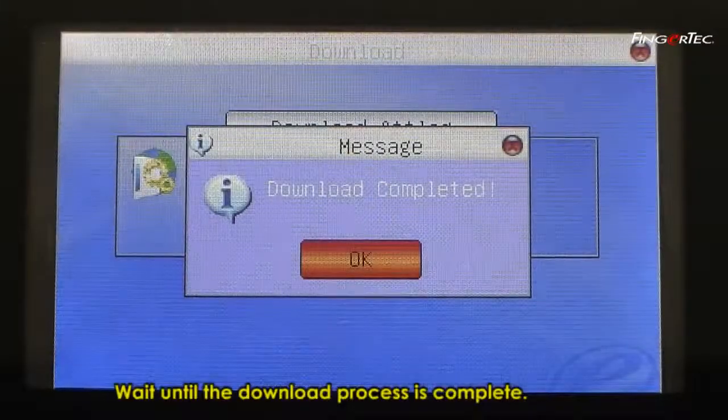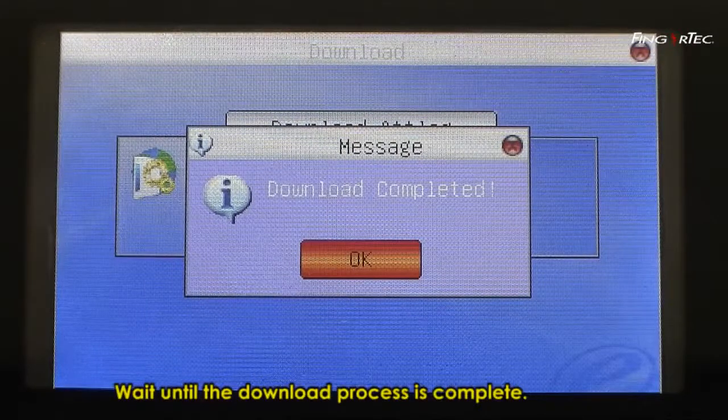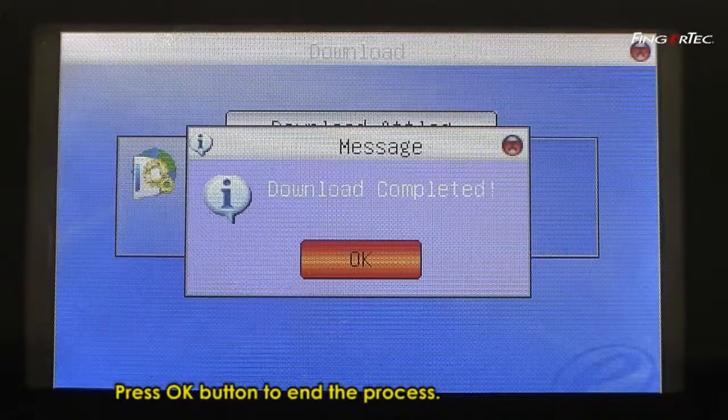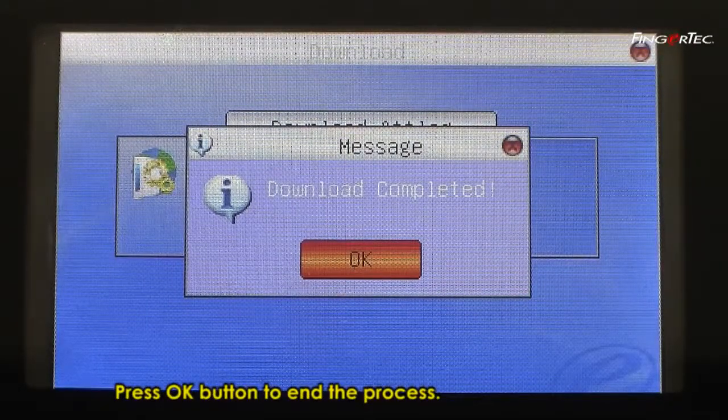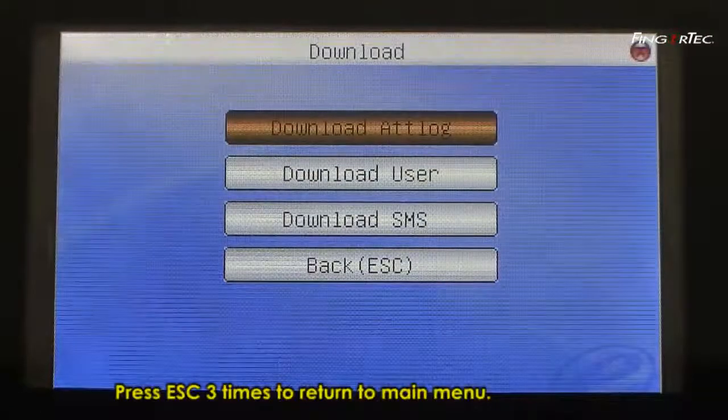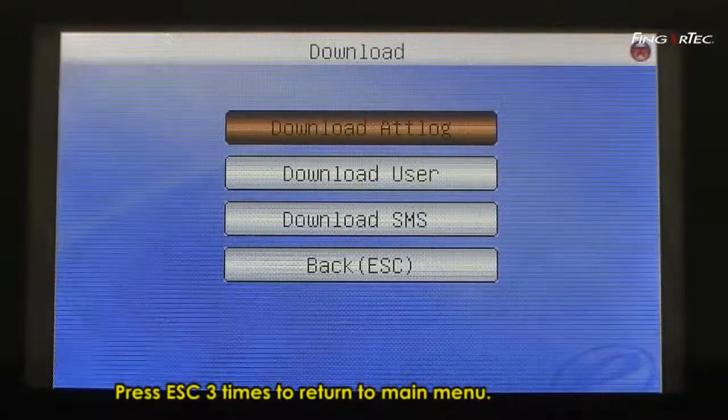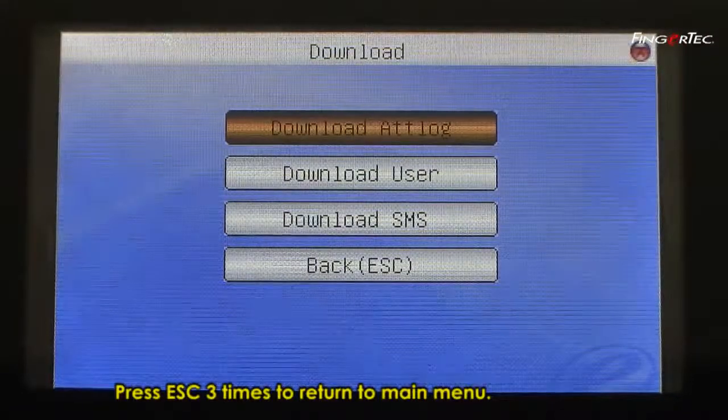Wait until the download process is complete. Press OK button to end the process. Press Escape three times to return to the main menu.